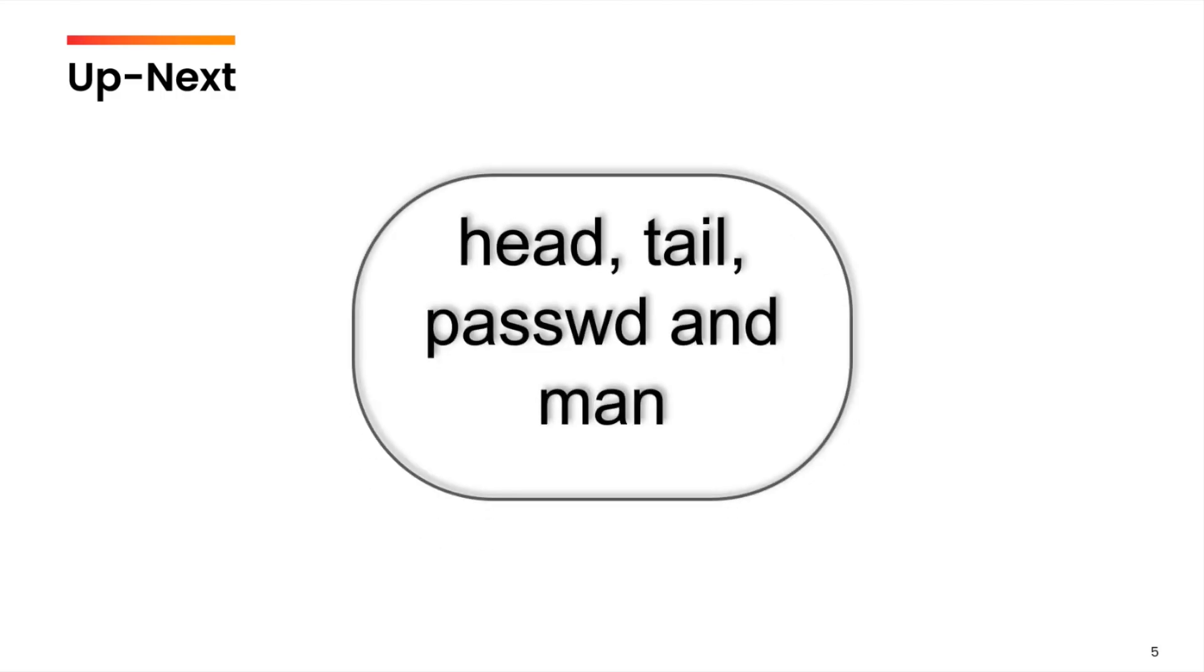So, I hope that the overall command structure is clear and the use of ls command is clear to you. This is a very basic command and very useful. In the next video, we are going to cover up four other commands starting from head, tail, passwd and demand command.